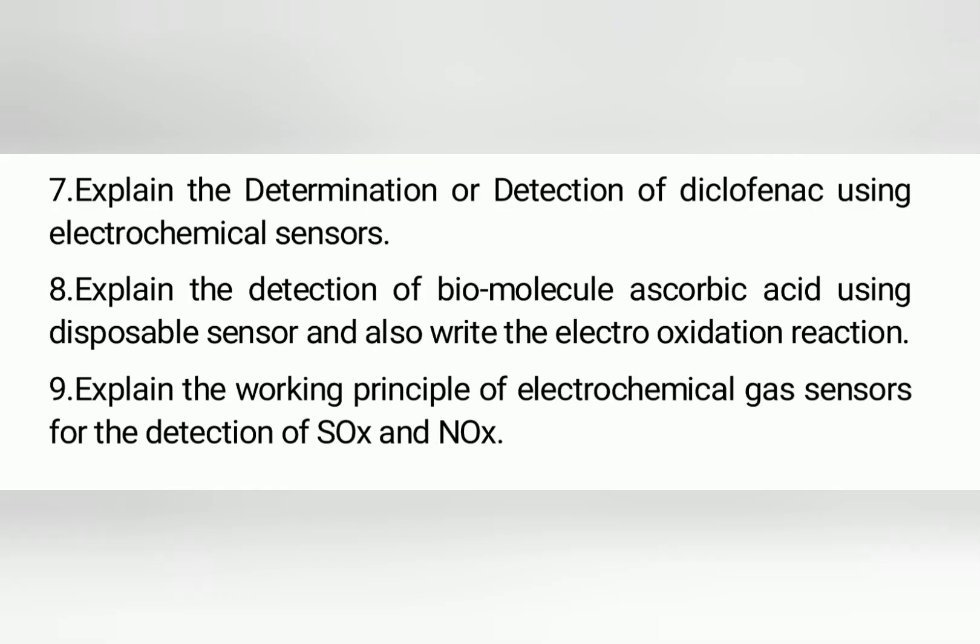The seventh question is: explain the determination or detection of diclofenac using electrochemical sensors. The eighth question is: explain the detection of biomolecule ascorbic acid using disposable sensor and also write the electro-oxidation reaction. The ninth question is: explain the working principle of electrochemical gas sensors for the detection of SOX and NOX.